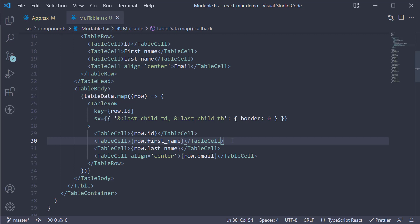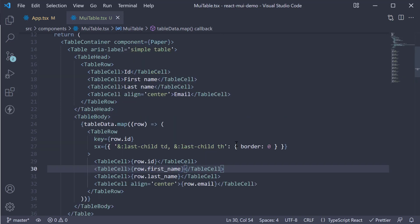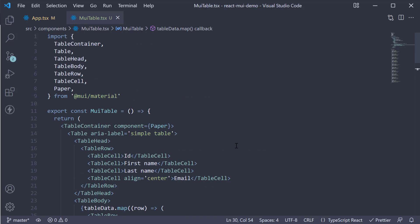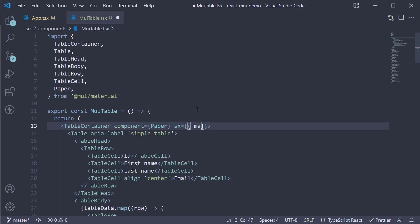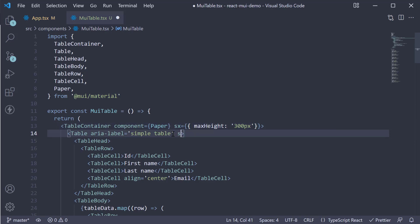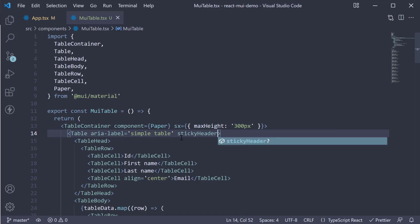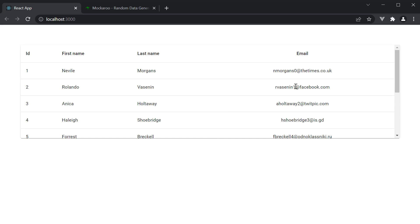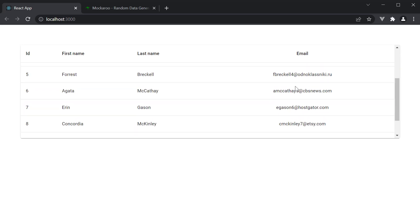The other prop is the stickyHeader prop, which can be applied to the Table component. Often you are going to come across a situation where your table only has limited height. In that case, the table data might have to scroll but you want the header to stay in place. So on TableContainer, I'm going to add sx maxHeight 300 pixels, and on the Table tag I'm going to specify stickyHeader. If we now head back to the browser, you can see we have a scrolling table but the heading always stays in place.